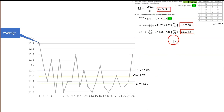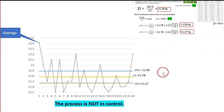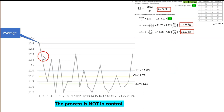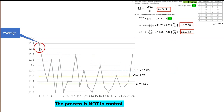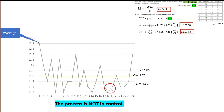Based on the graph, the process is definitely not in control because some data points have already exceeded the upper control limit and also the lower control limit.